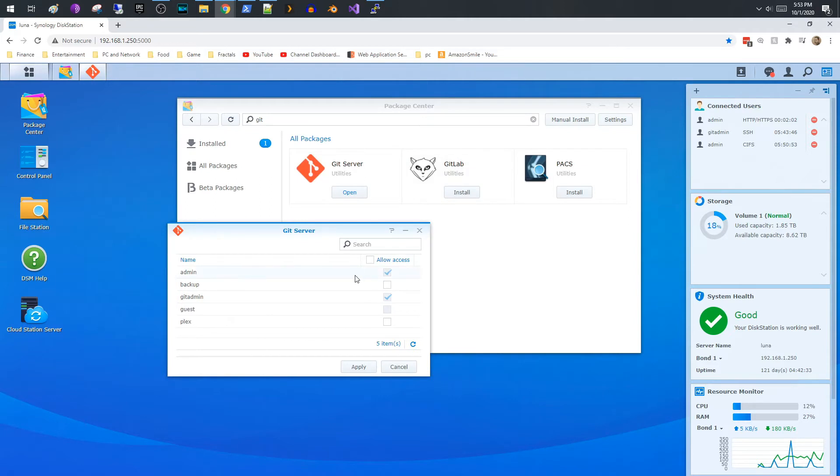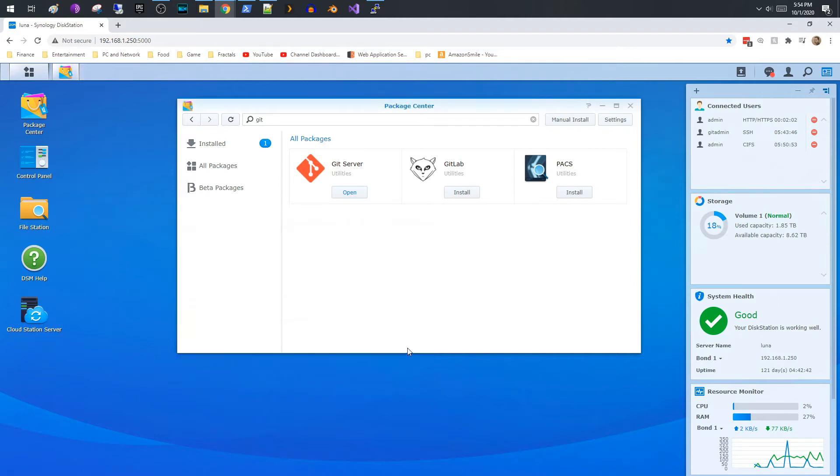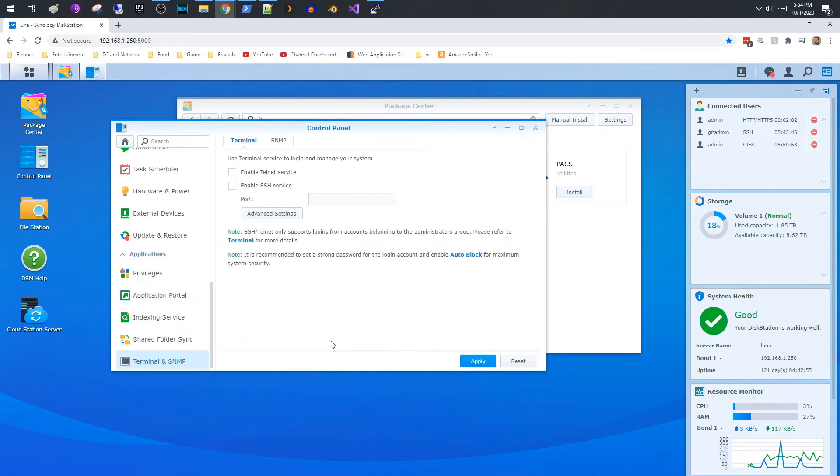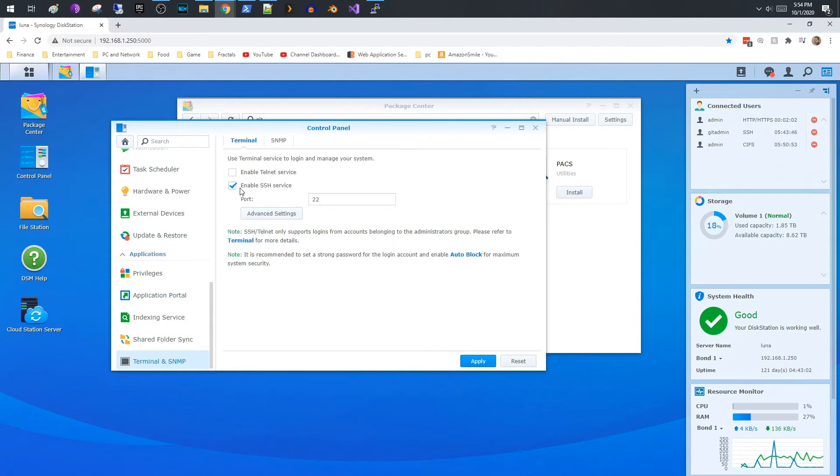Come back to Git server and make sure that you give them access. So the next thing that you need to do is it will require that you have SSH enabled so that you can communicate to it. You need to go to Control Panel, Terminal, Terminal and SNMP. And right here it's going to pop right up to this and you want to enable SSH service on port 22 or whatever port you want, but I just use the default which is 22.